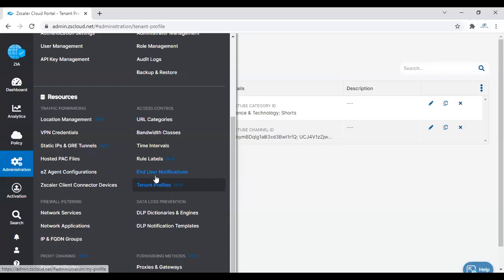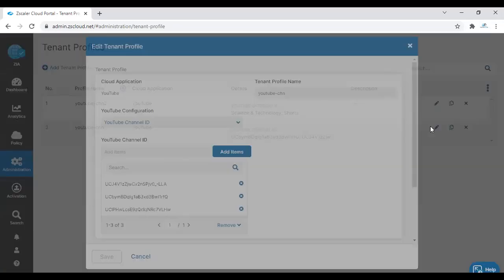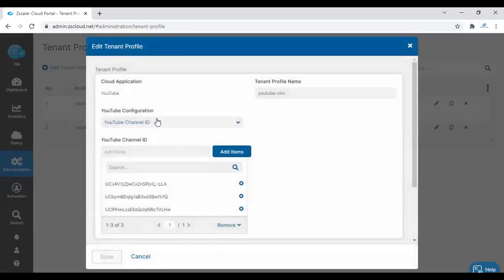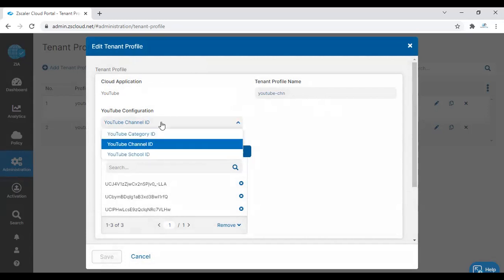Under Administration, you can go to Access Control, Tenancy Profiles, where you can create the tenancy profile. When creating the tenancy profile, it will ask you to select the application. You can choose the application name and profile name, and under that application, you can choose specific configurations based on your needs.